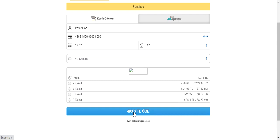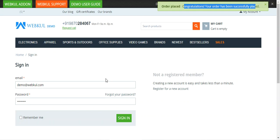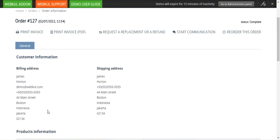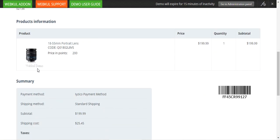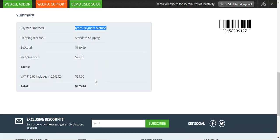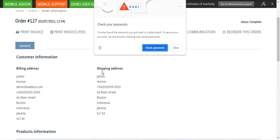After filling in the details, tap the Pay button to complete the process using the iZeCo payment gateway with your credit card. In a few seconds the order is placed — congratulations, your order has been placed successfully. From here we can tap on the Order Details button to check the details of the order just placed. You can see the payment method chosen was iZeCo and the total payment made was $225.44. That was the workflow at the customer's end.